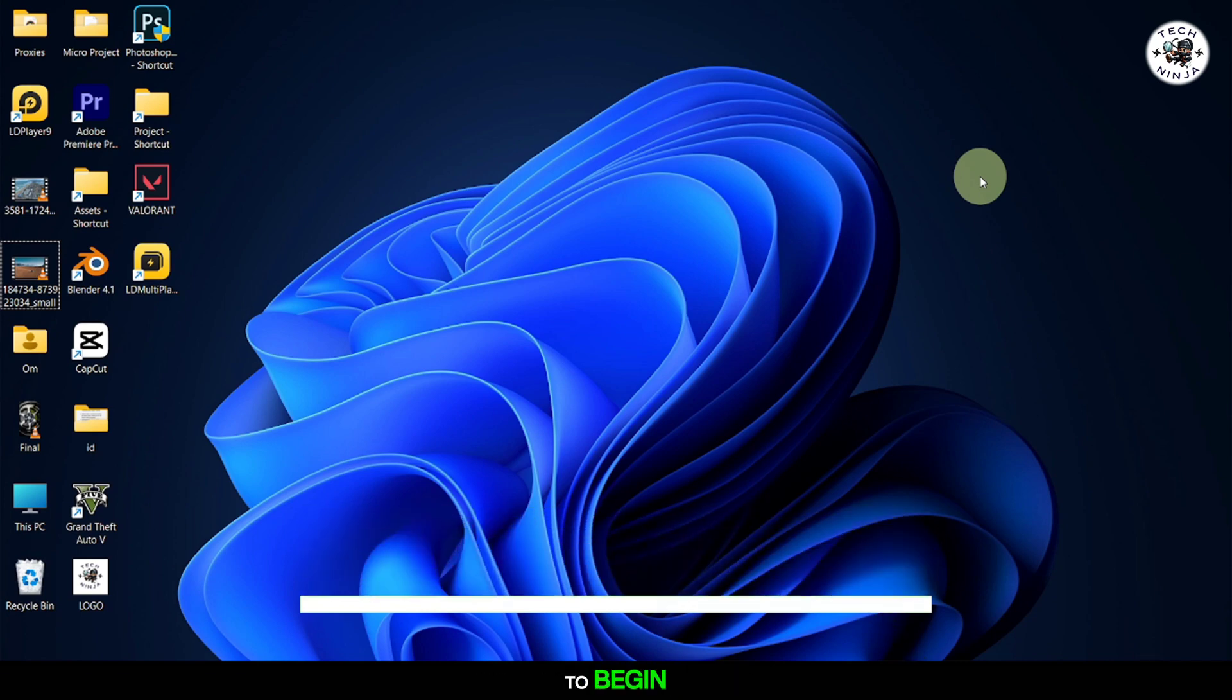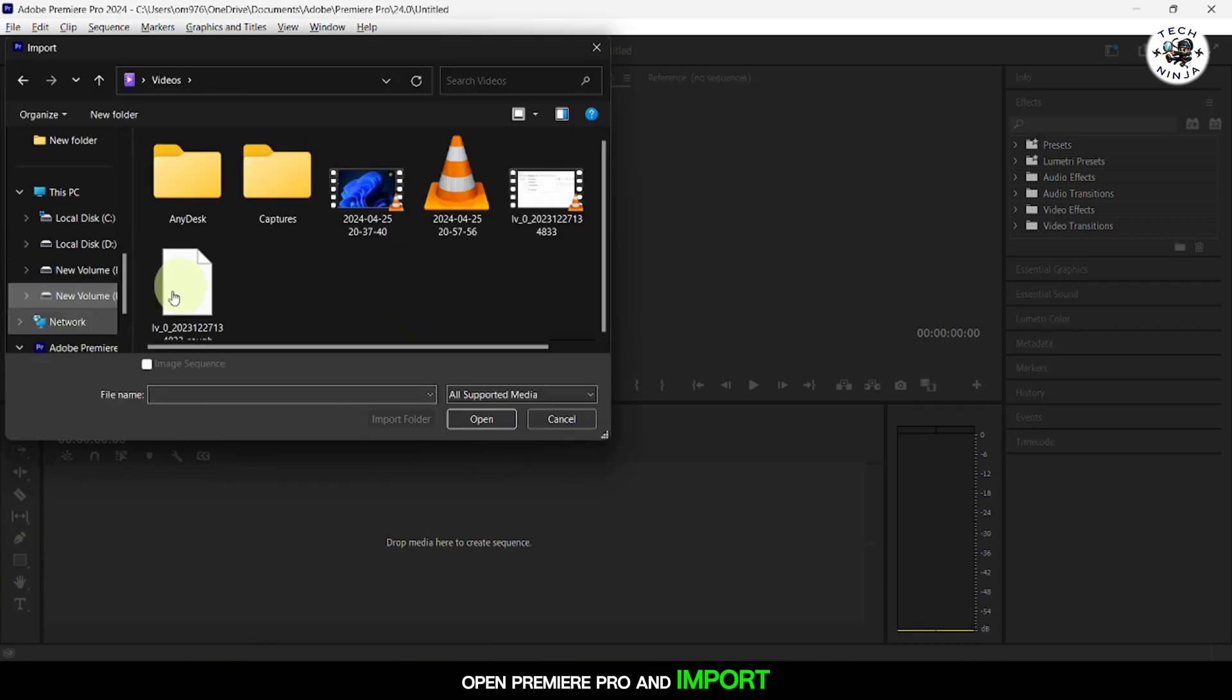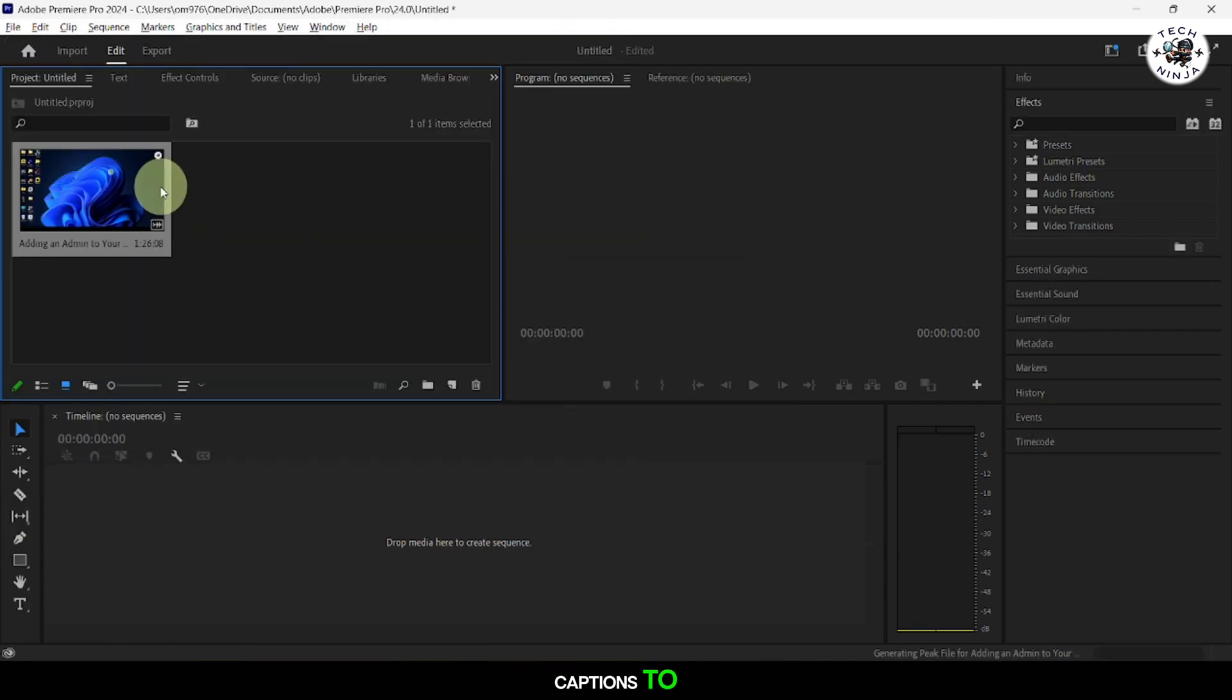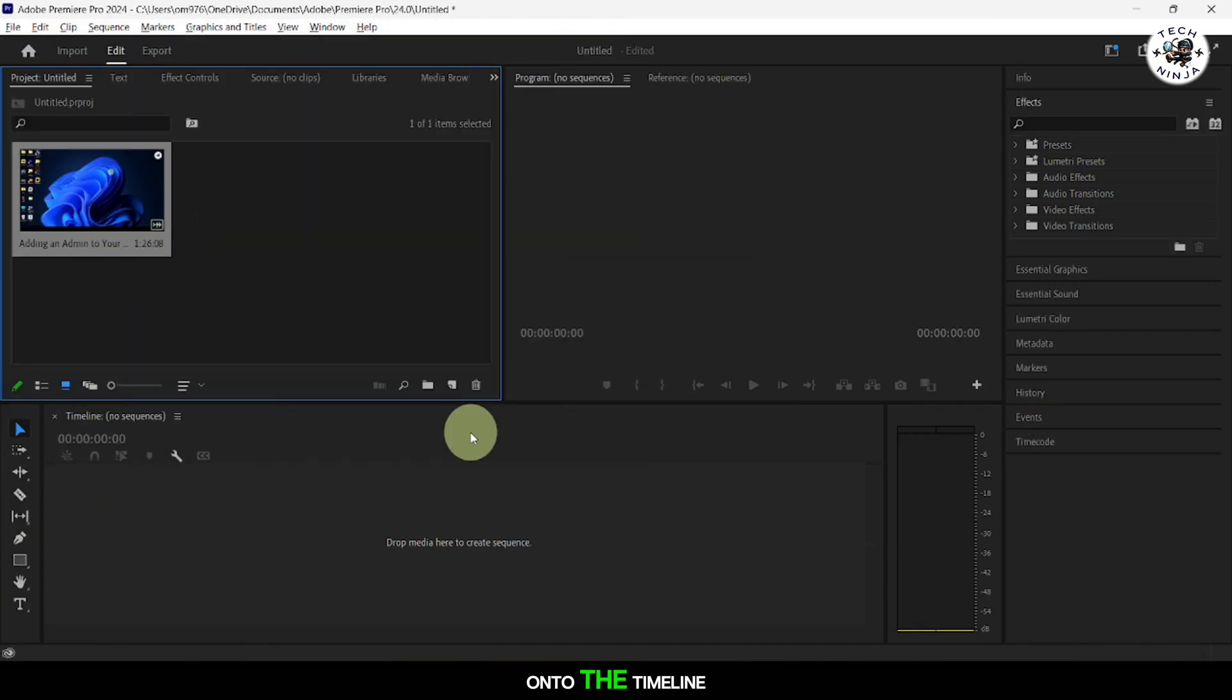To begin, open Premiere Pro and import the video you want to add captions to. Drag and drop the video onto the timeline.